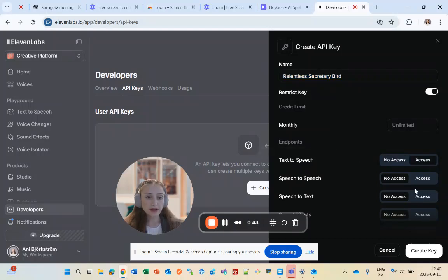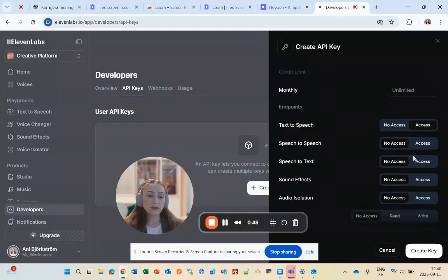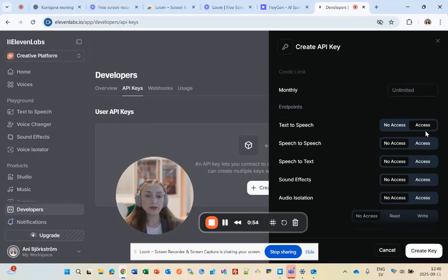You can scroll down and choose which accesses you need, but if you only want to import your voice from 11labs to HiGen, it's enough to just click on Text to Speech and then click Create Key.